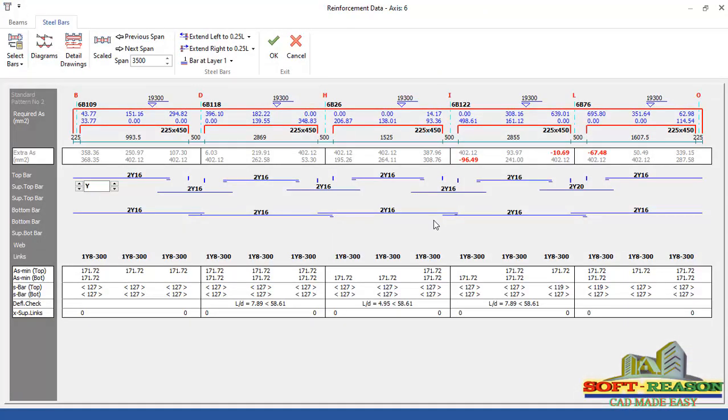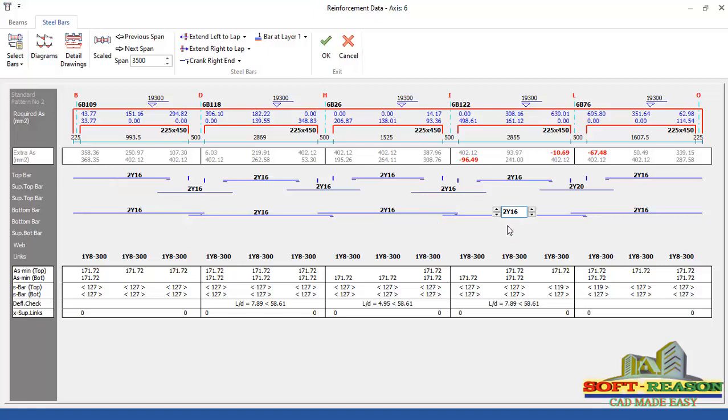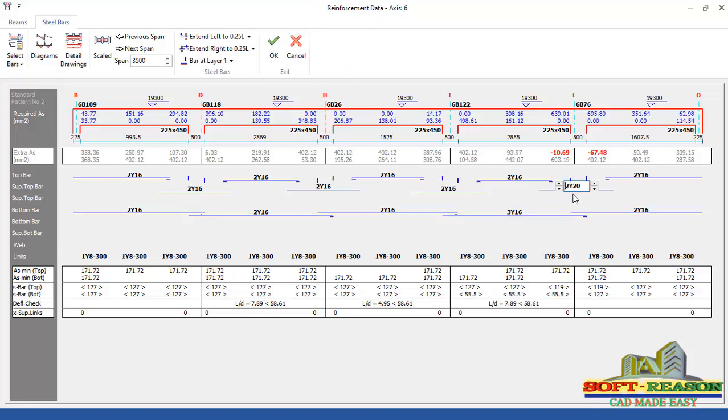Click on yes. You can see this beam is failing here. You need to increase the bottom down to 3Y system. In this provision, we increase this top to 3Y20. So that has passed. Click on okay.